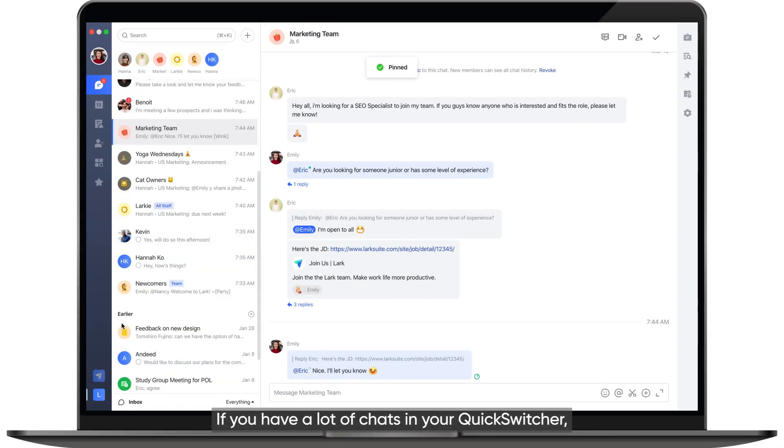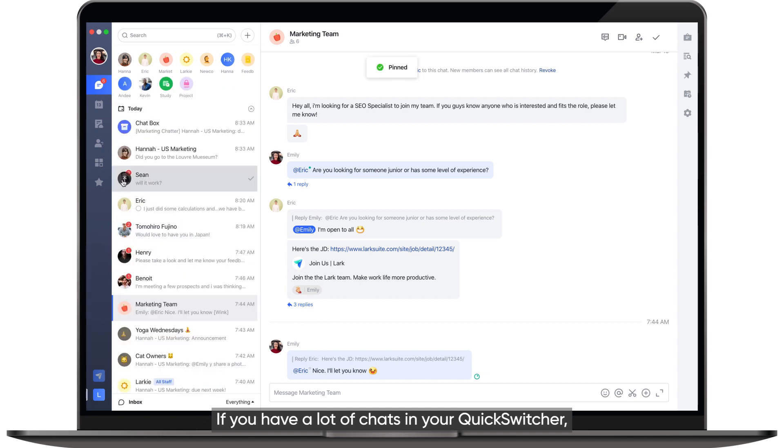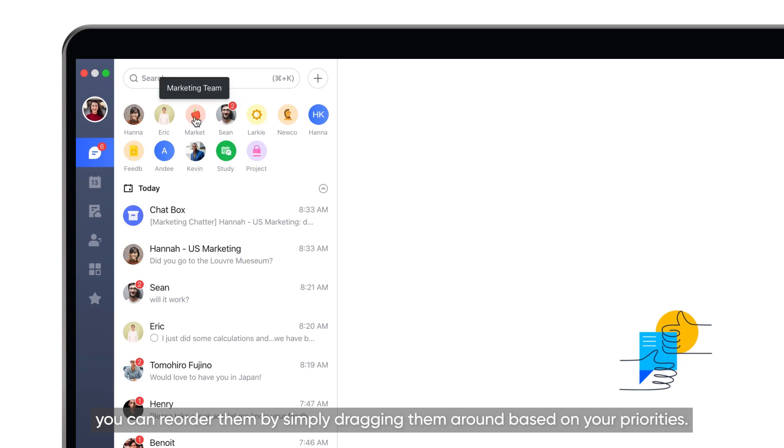If you have a lot of chats in your Quick Switcher, you can reorder them by simply dragging them around based on your priorities.